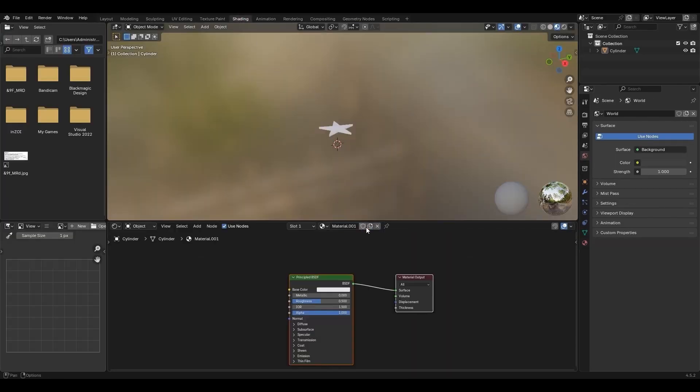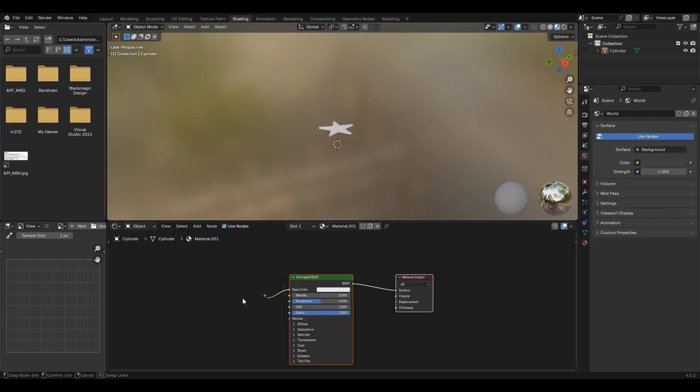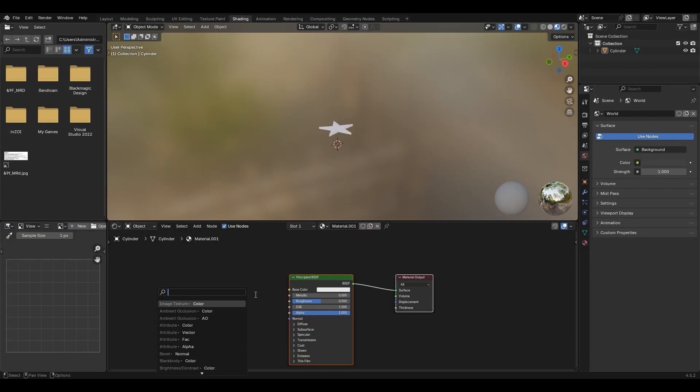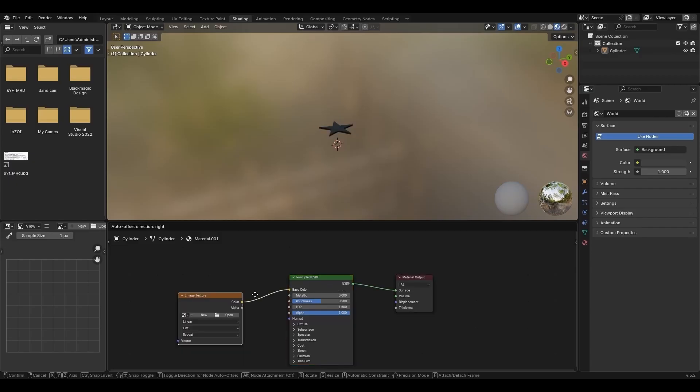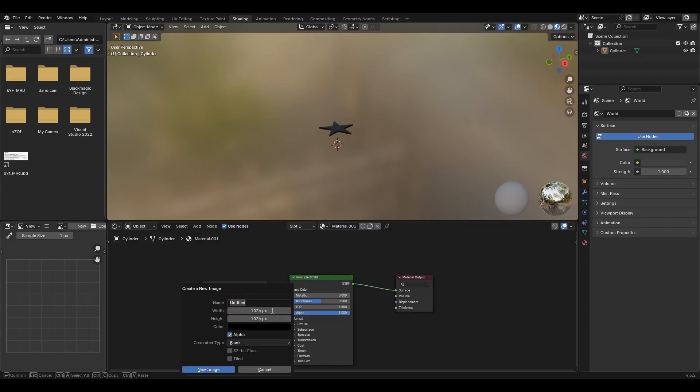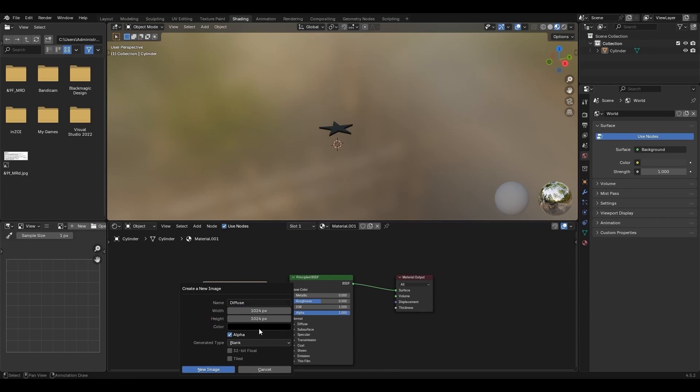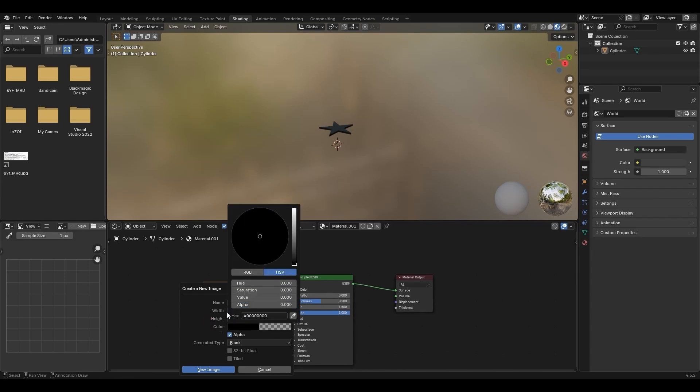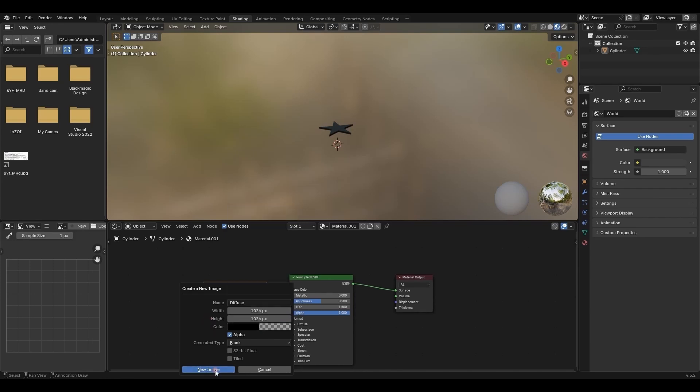Click New, then create an image node. Select New in the image node. Create textures in a power of 2 resolution. For optimization, use 512, 1024 or 2048. Name it Diffuse, set the alpha of color to 0 and click New Image.